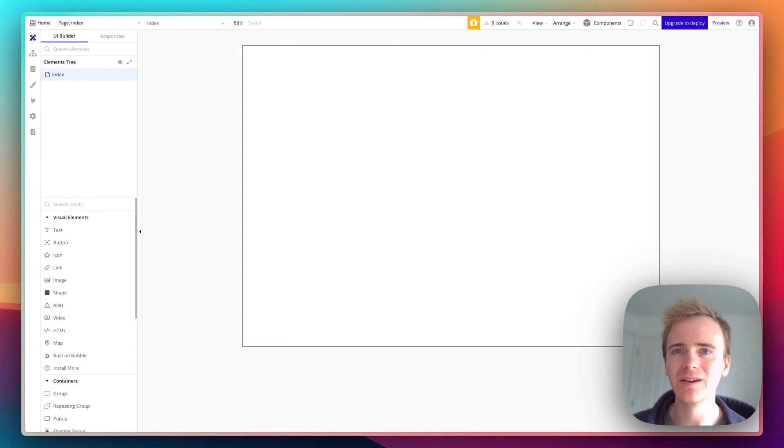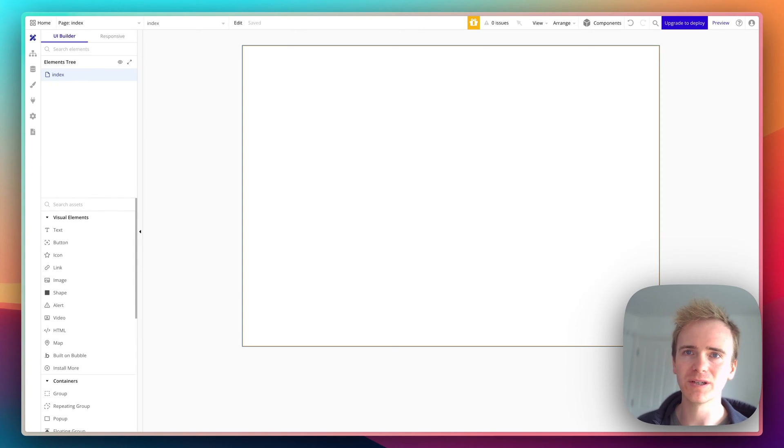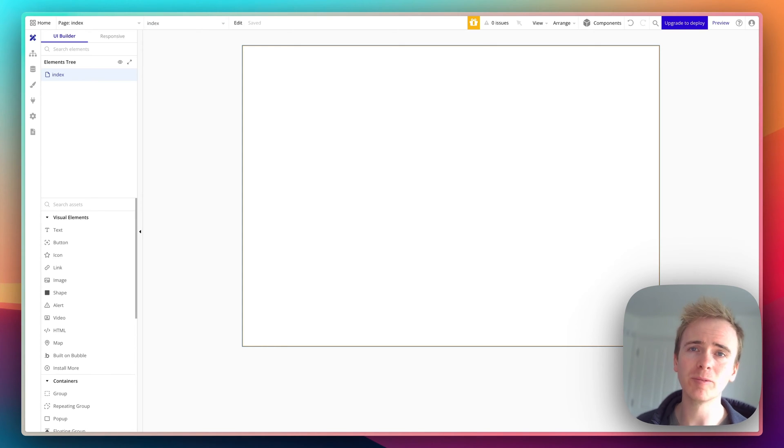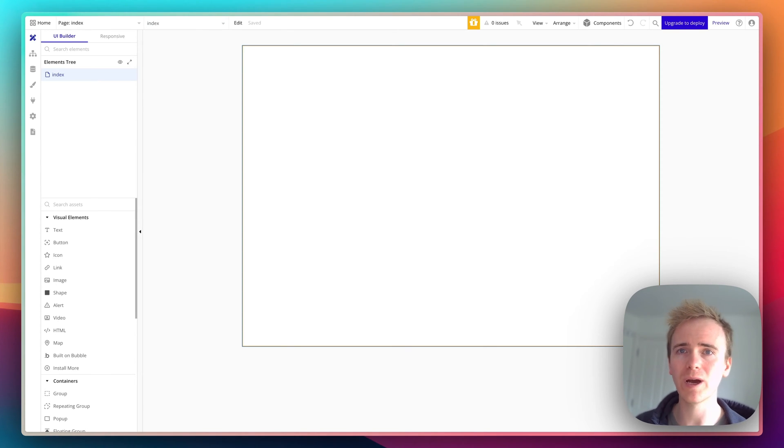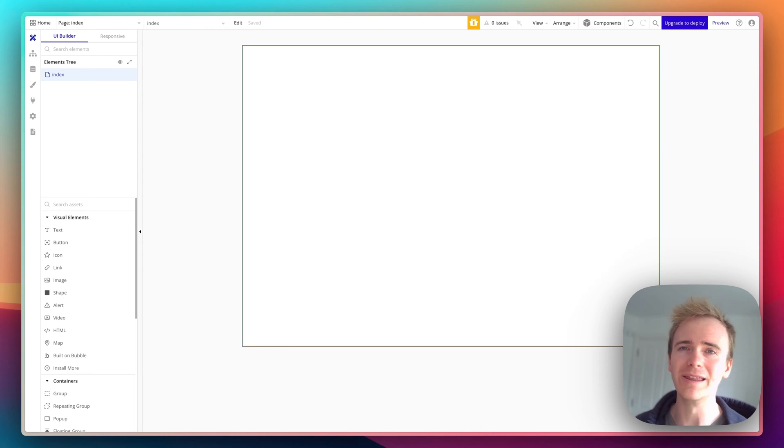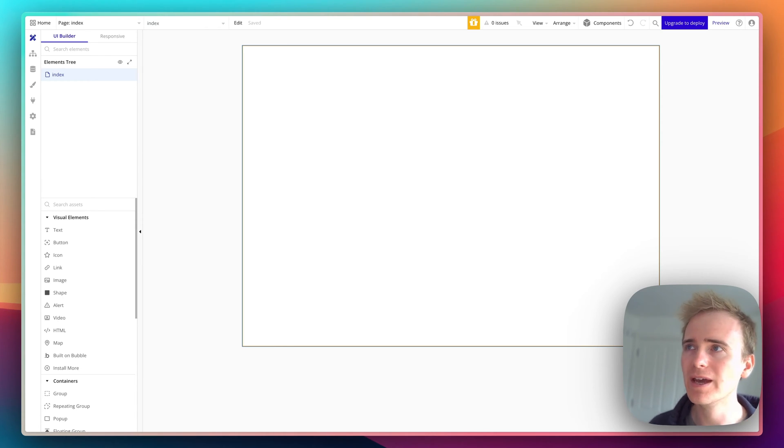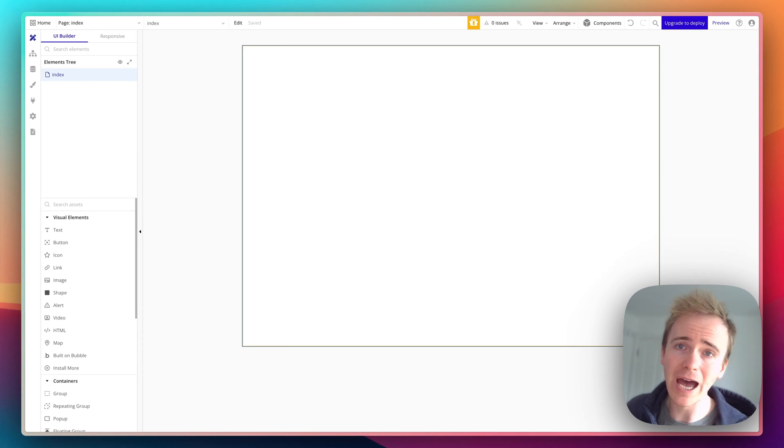Let's build an invoicing web app using NoCode with Bubble.io. Bubble.io is a fantastic web app NoCode development tool with native mobile app development coming later this year.